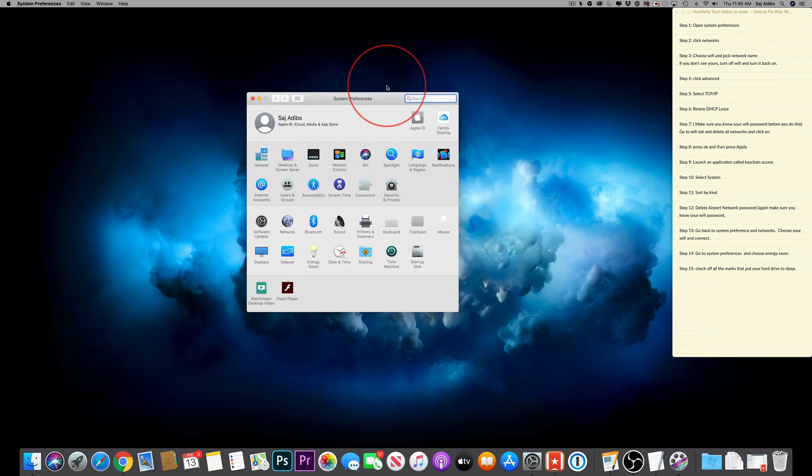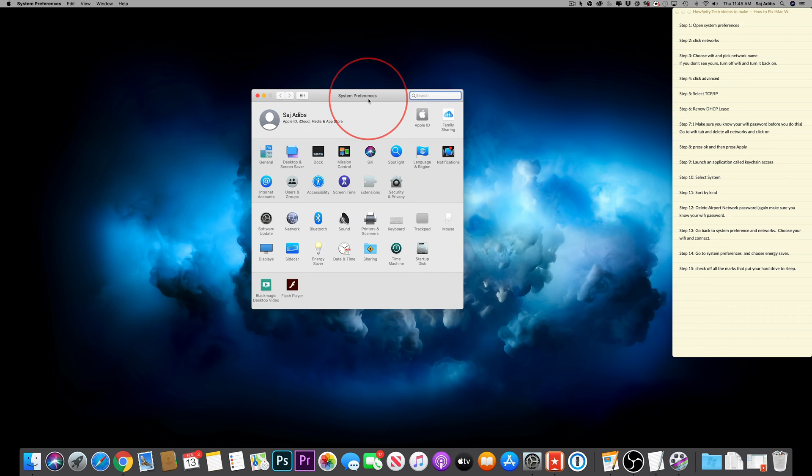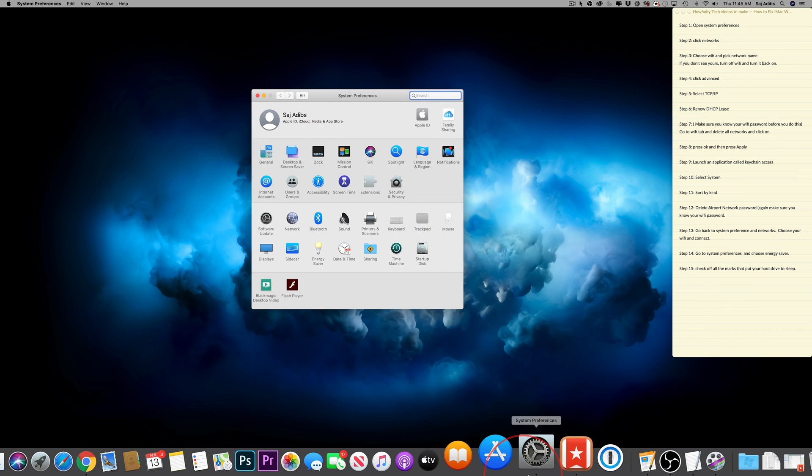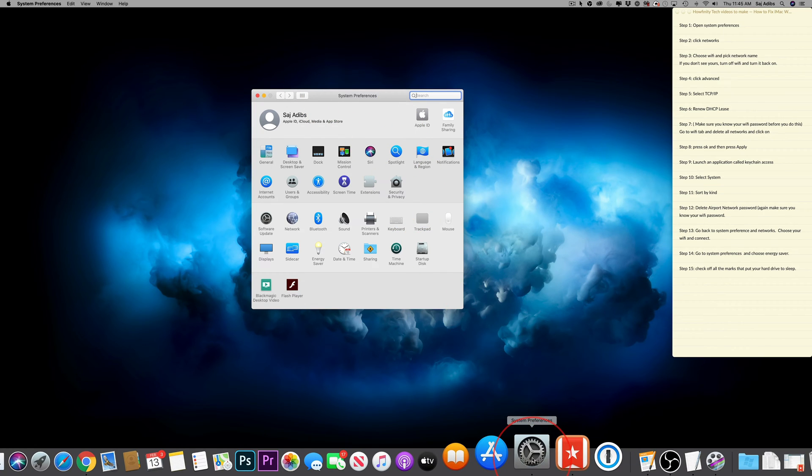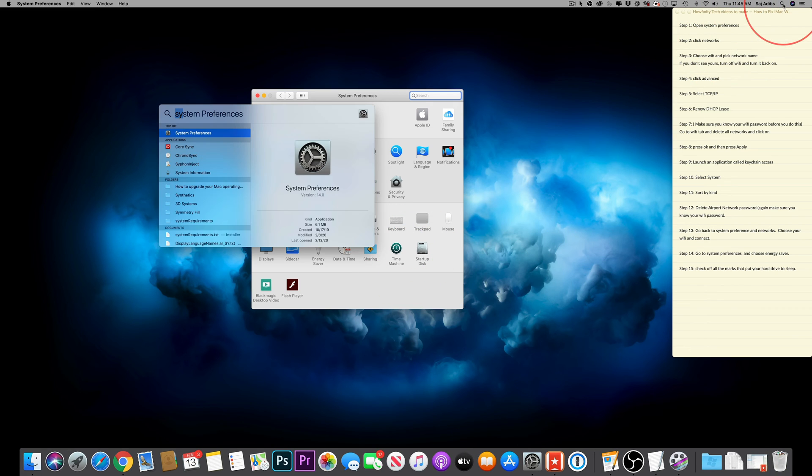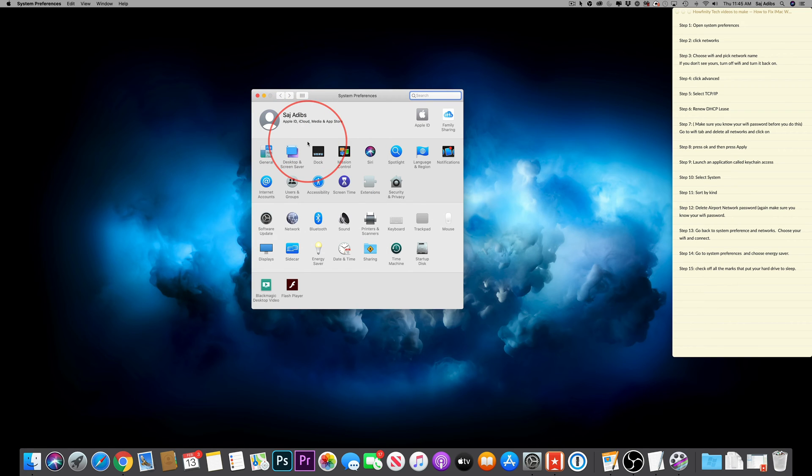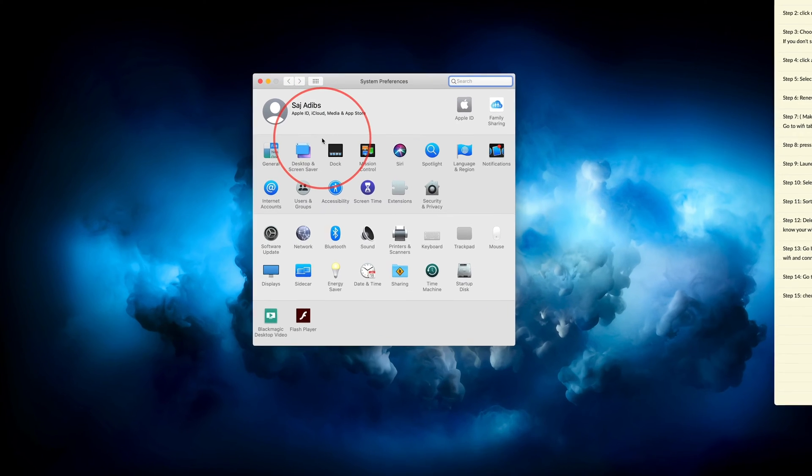First things first, you want to open System Preferences. Now it's usually down here on the dock, so you could go ahead and press it and open it this way. Or you could press the search icon up here on your Mac and type in System Preferences and then double click to open it.